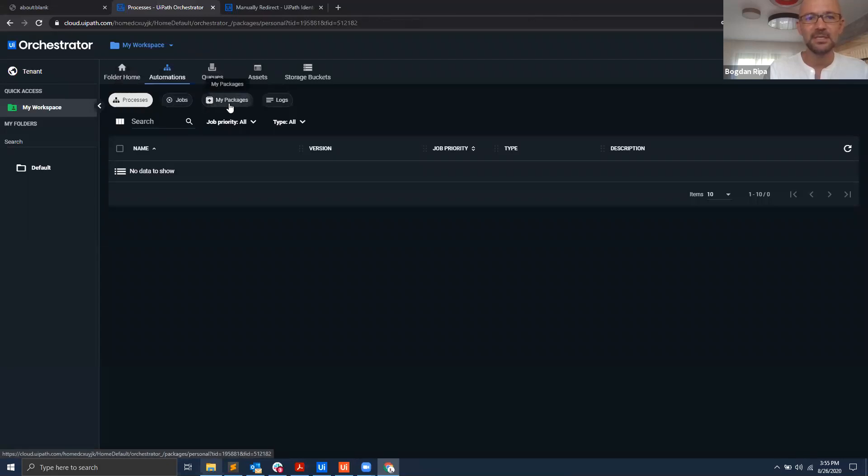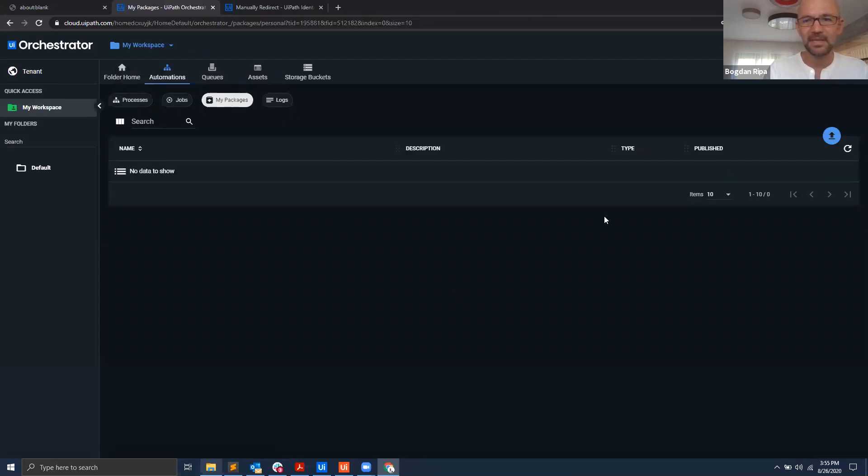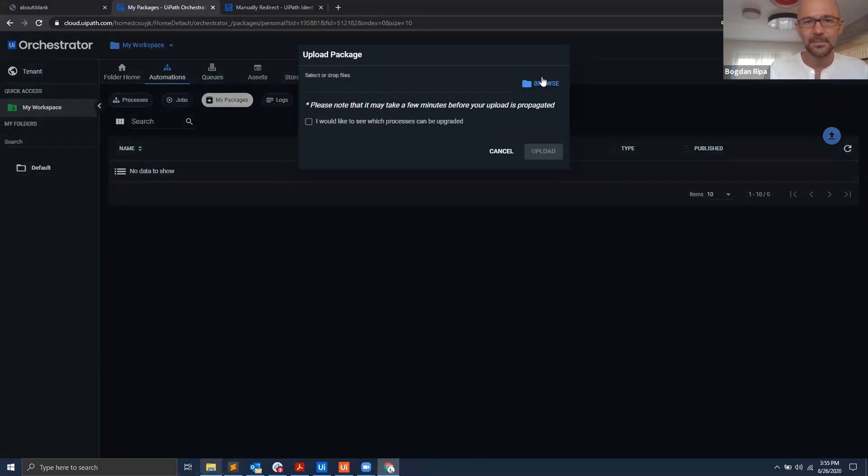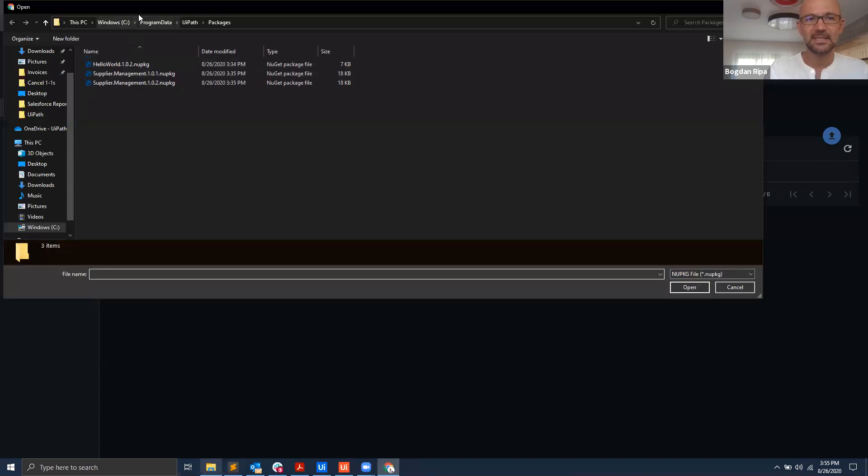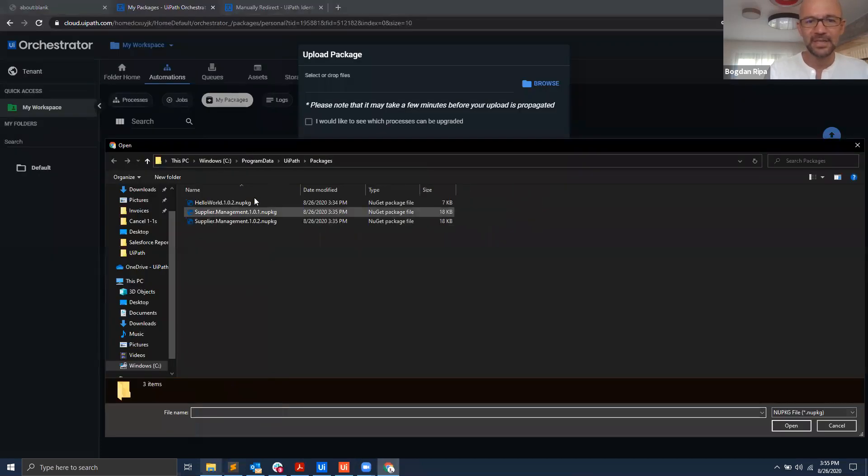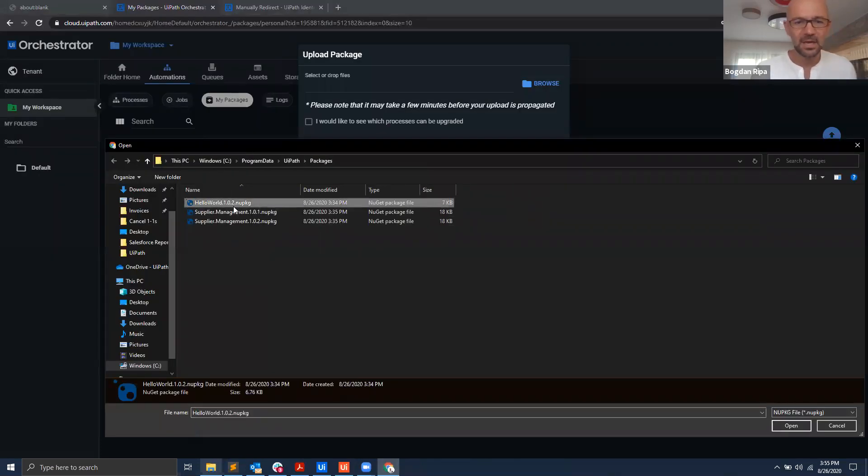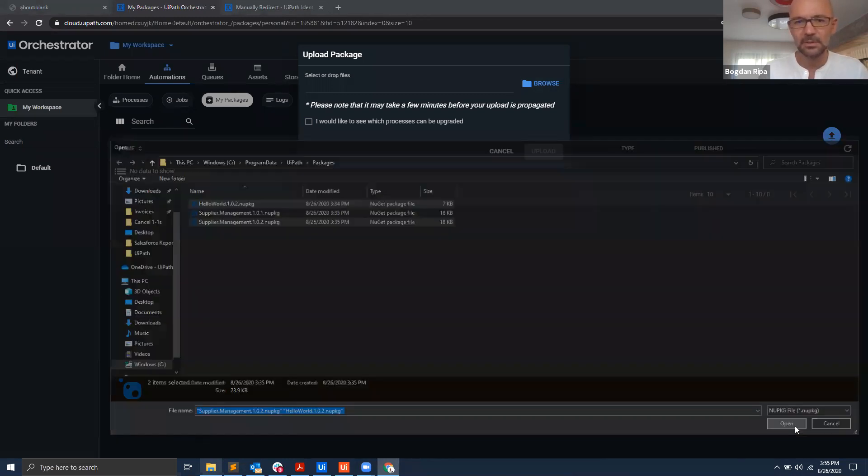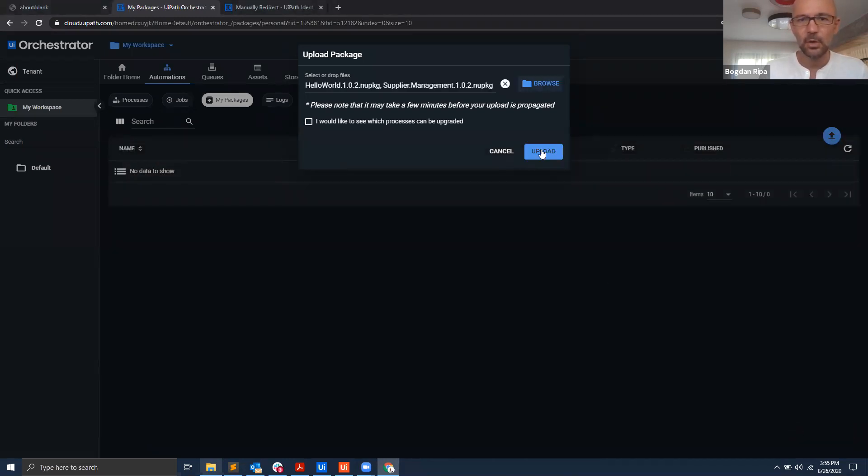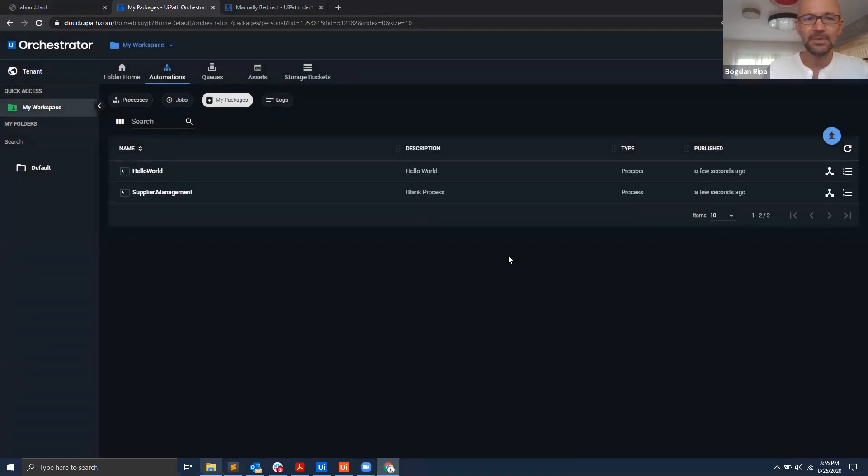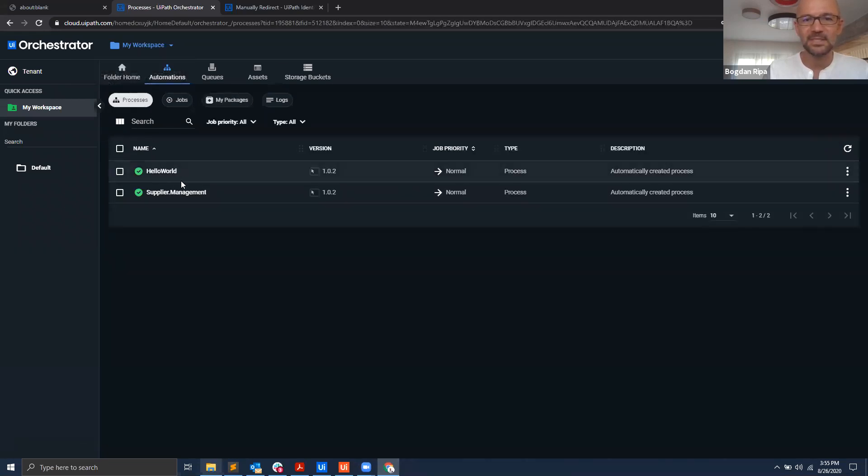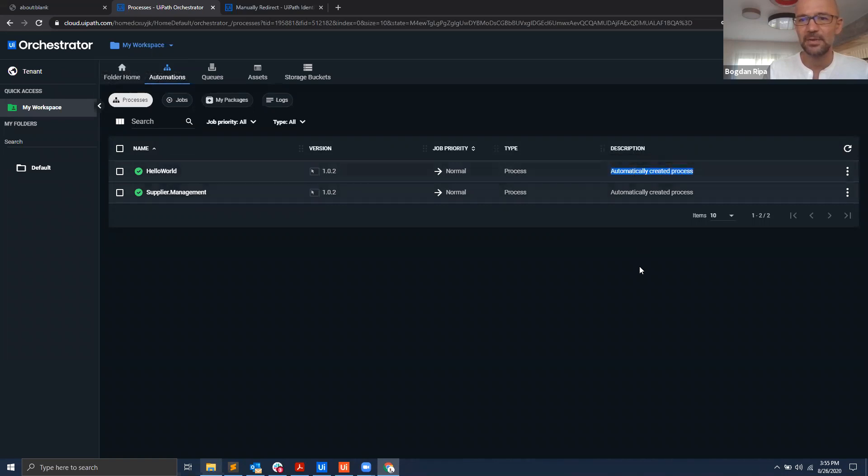If I click my packages and then I hit the upload button, now I can browse to select some files. Actually if I go to that same page, I can multiple select. I will select those two packages, supplier management and hello world. I hit open and now I upload them. And now you can see them here. So the packages are here and what's interesting is that the processes corresponding to those packages were all automatically created for me.